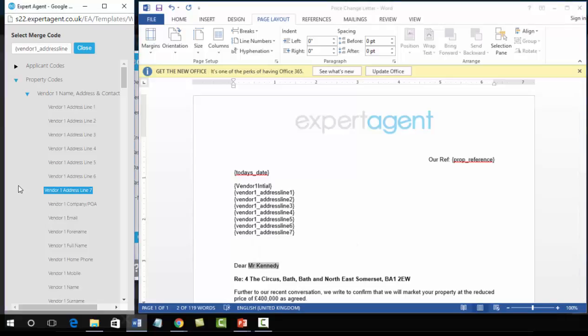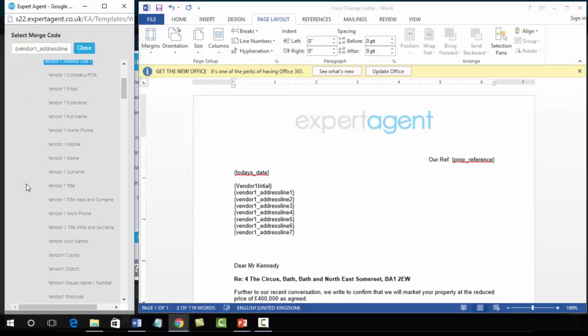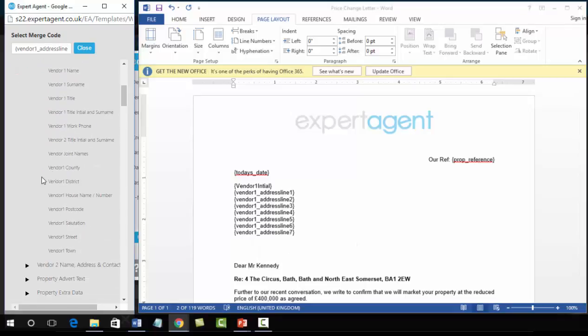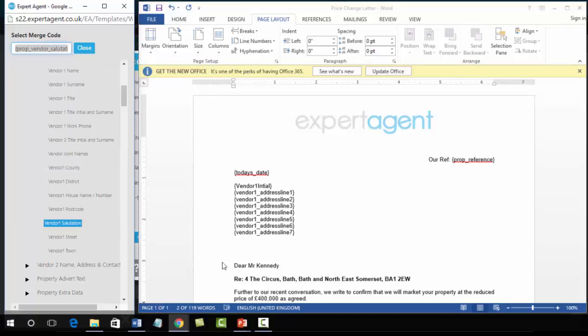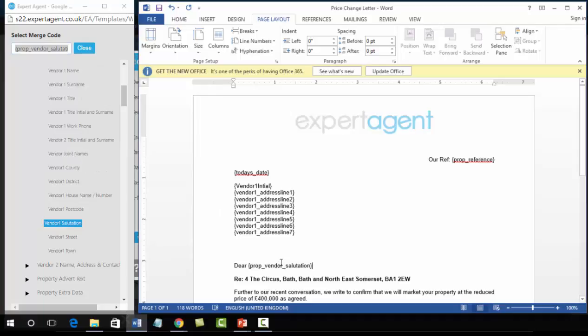Next we've got our vendor salutation. So scrolling down in the vendor contact details to salutation. So it's a left click, right click, copy, into the document and paste.